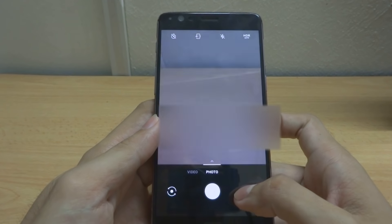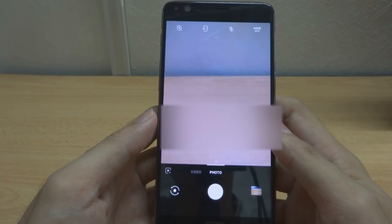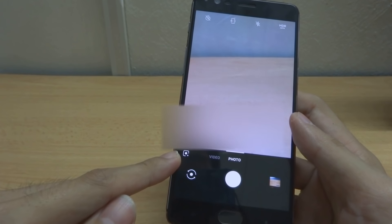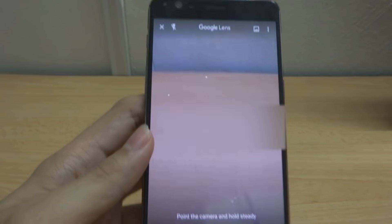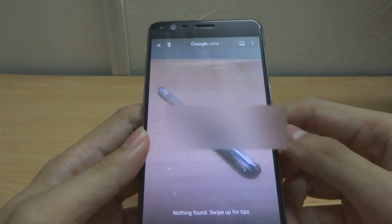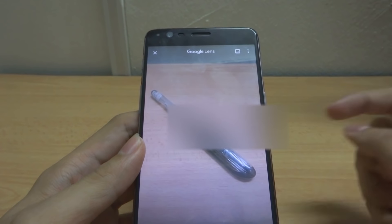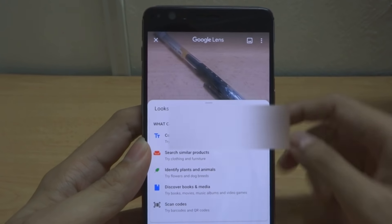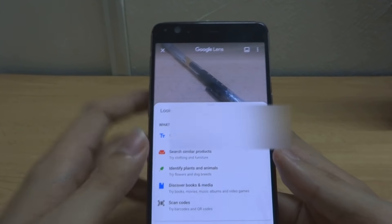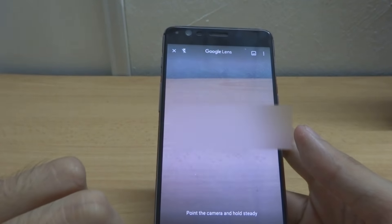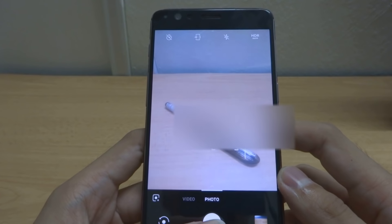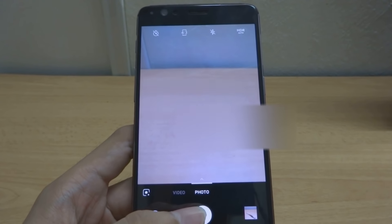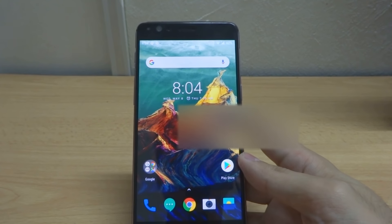In the camera, there's an added function — Google Lens. If you go in here, for example I want to search this — it looks like a pen — this is the implementation of Google Lens into the camera. So far, camera quality remains the same with no big improvement, and the same goes for the front camera.